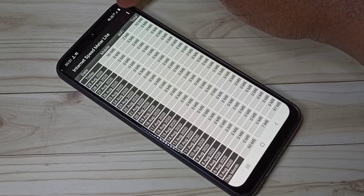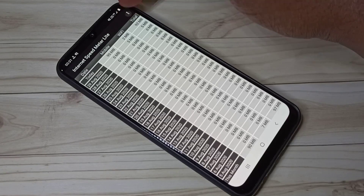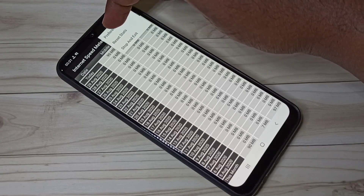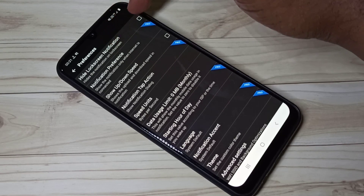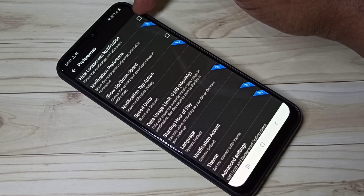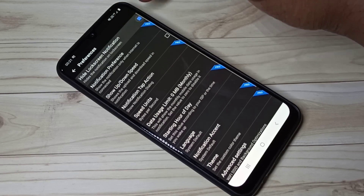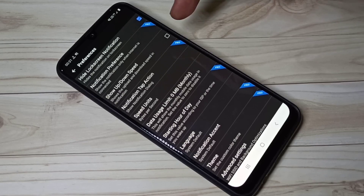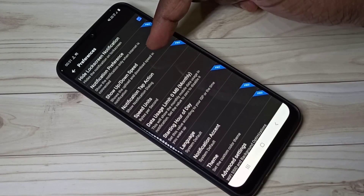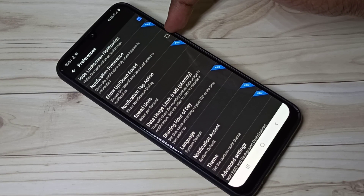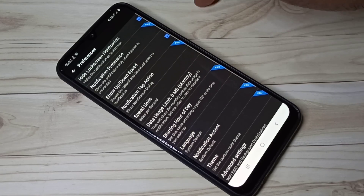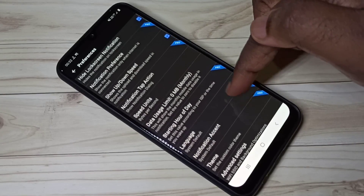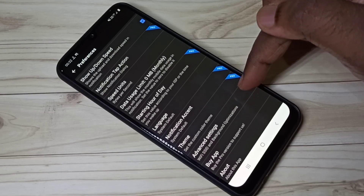Tap on the three dots then tap on Preferences. First, we need to enable the notification and hide lock screen notification. If you want to see upload and download speed in the notification, you can enable that option. Let me enable it, then scroll down and tap on Advanced Settings.